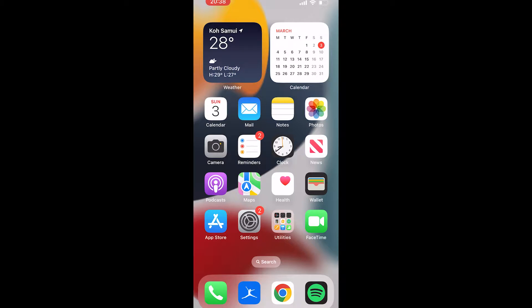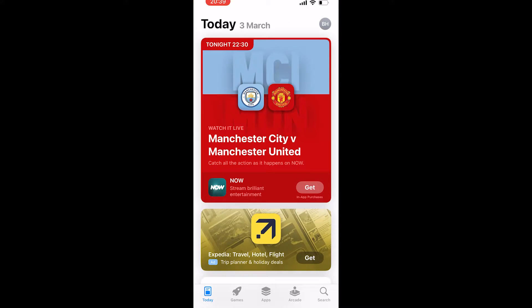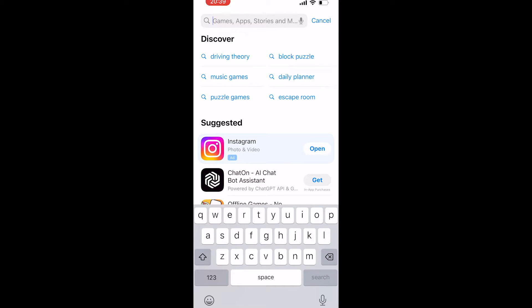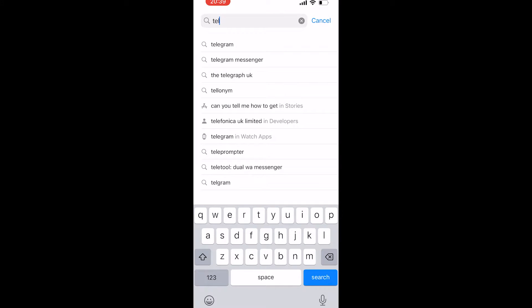In this video I'll show you how you can download and install Telegram, then I'll show you how you can get your account up and running. First, open up the App Store or the Google Play Store if you're on Android. Once you're there, search for Telegram by going to the search icon in the bottom right-hand corner, then click on the search box and type in Telegram.